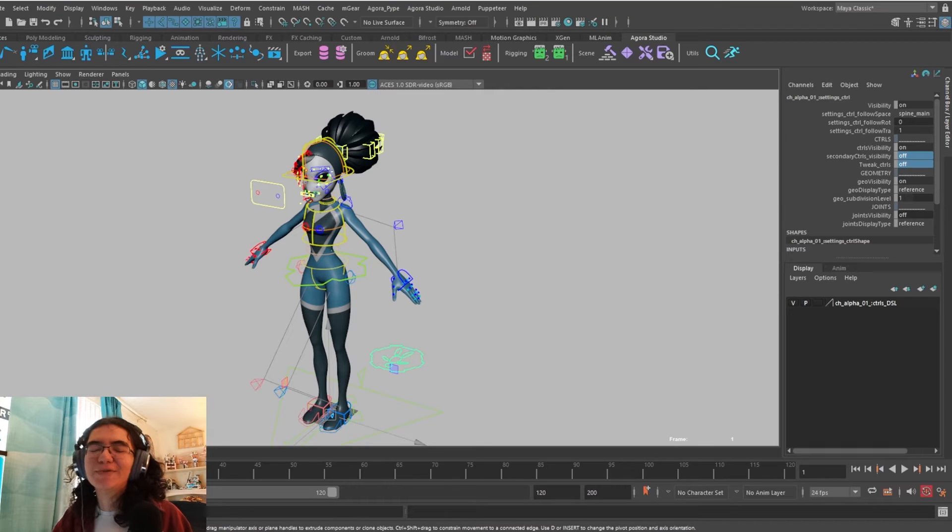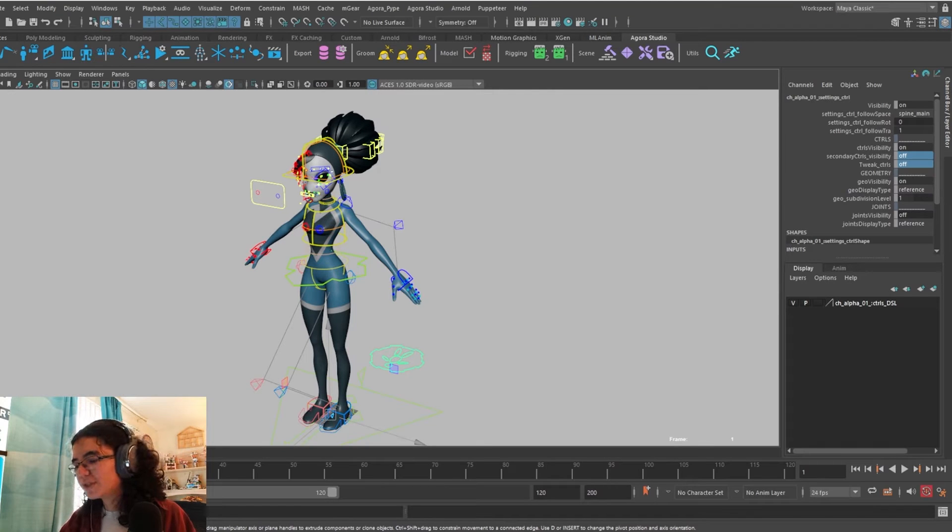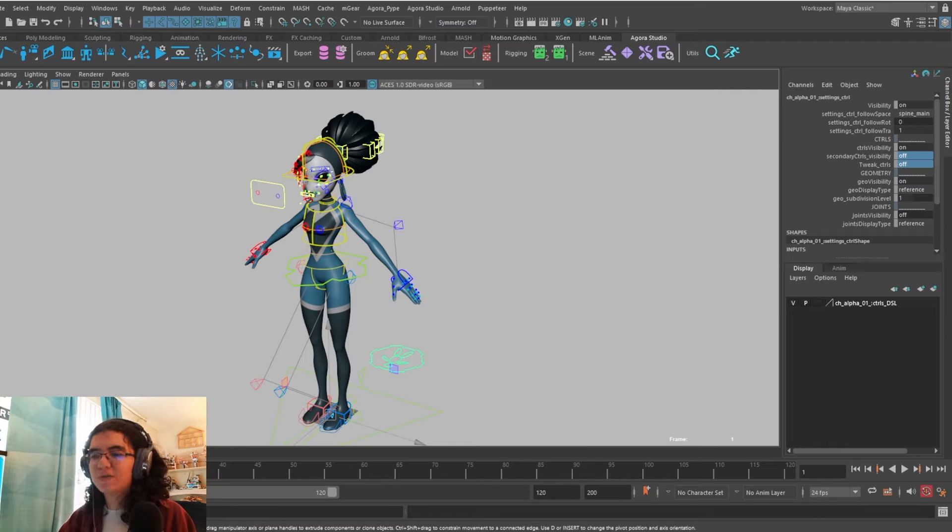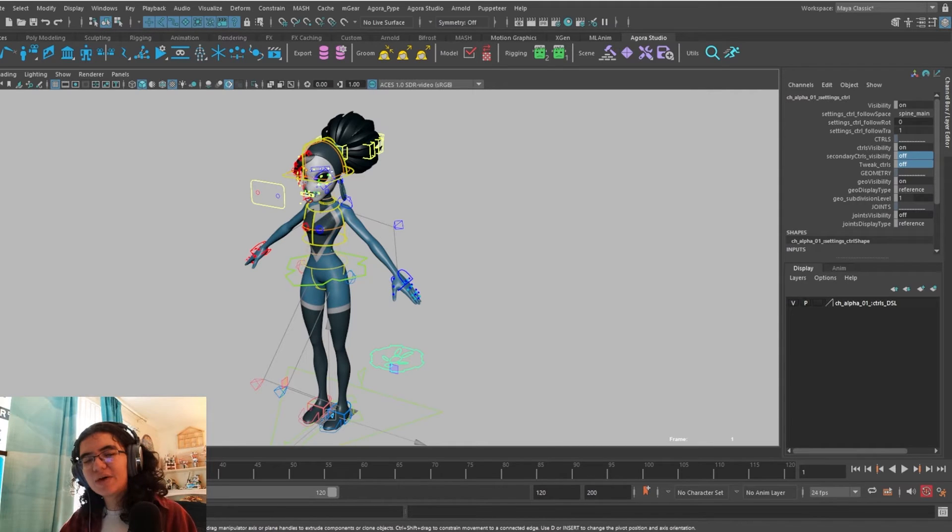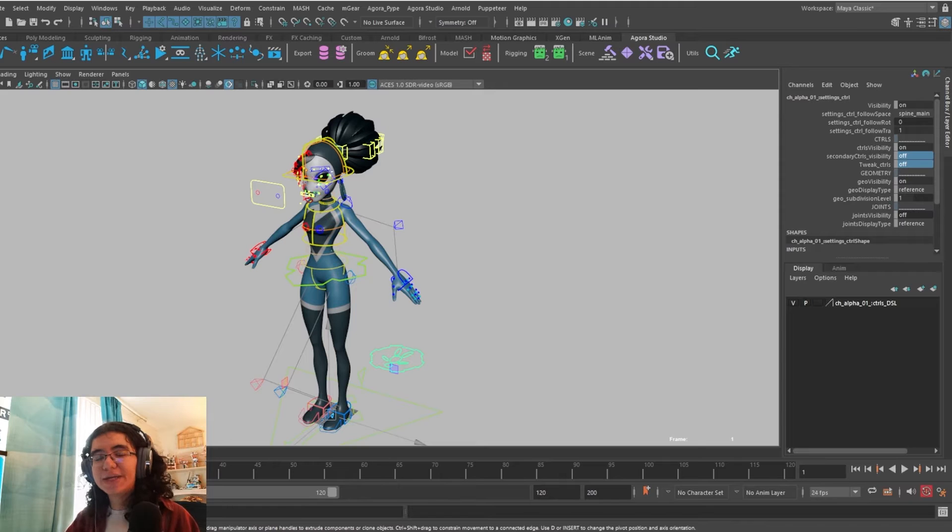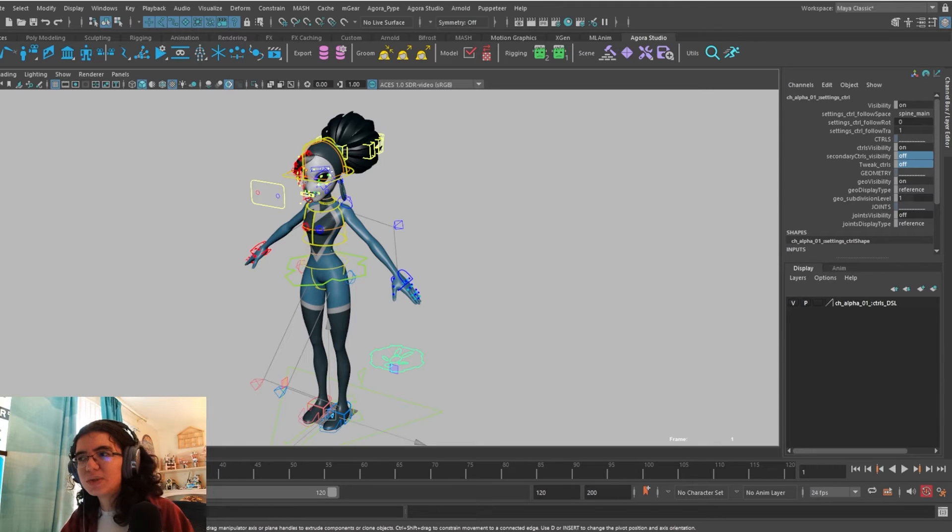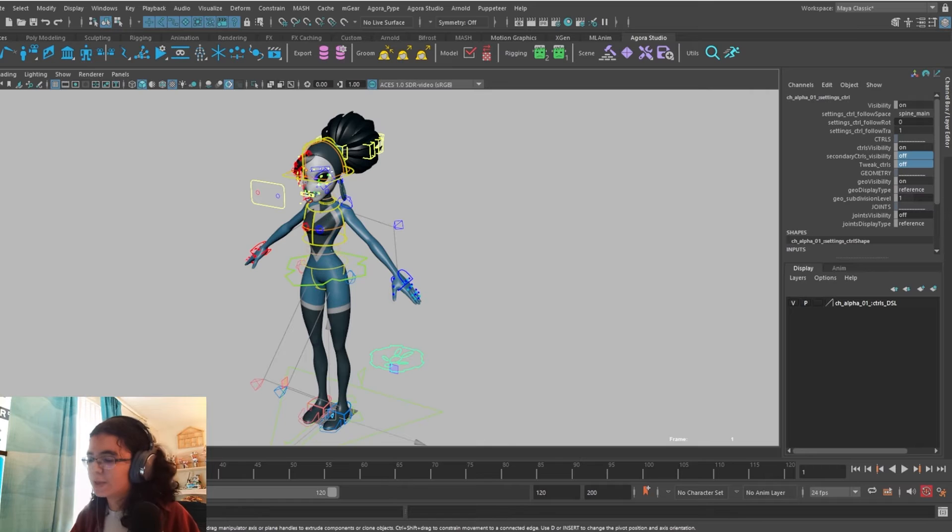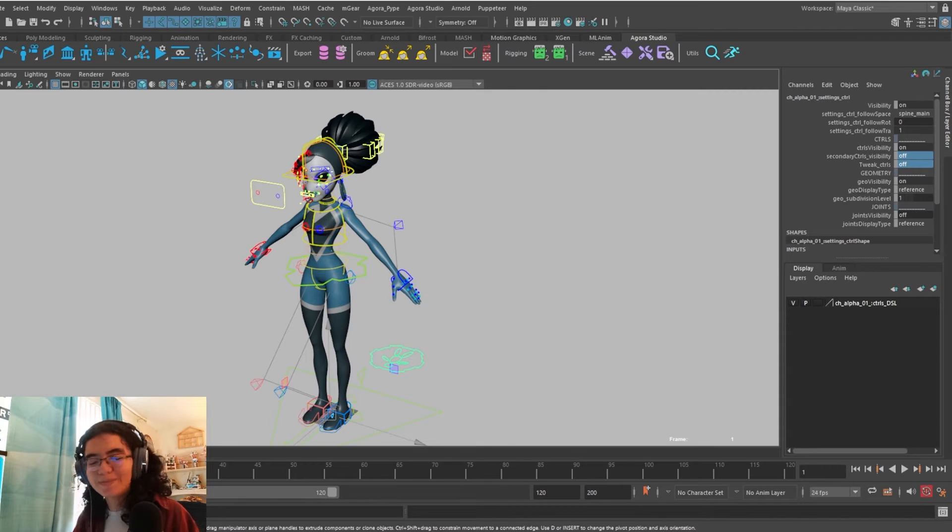Hello! Welcome to the Alpha Rig Overview video. For this video, we'll be going over where to find FK-IK switching, space switching, follow switching, a special feature that we have for the IK spine controls, and the secondary, tweak, face, and hair controls. Let's get into it.